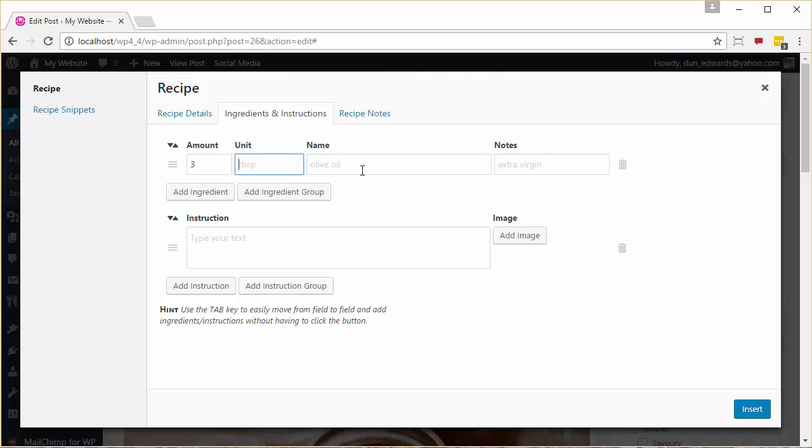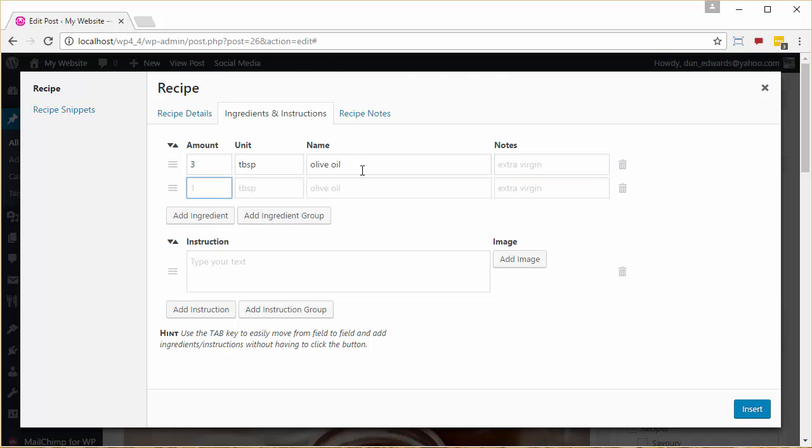So we enter all of the fields and then we go to Ingredients and Instructions. And obviously I'm just entering some dummy fields, but in a normal case you would enter all of the ingredients and all of the instructions that you would normally have in a recipe.